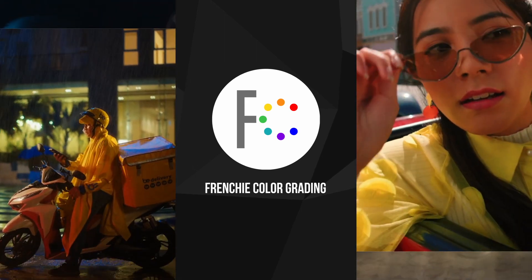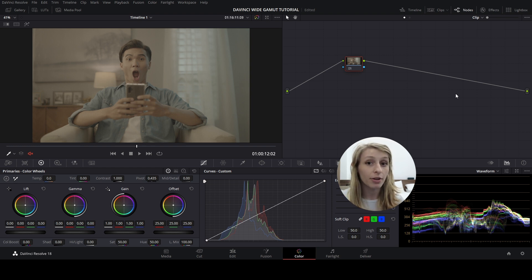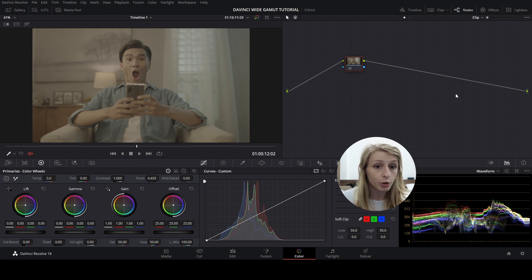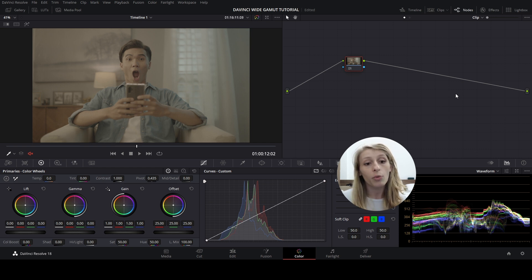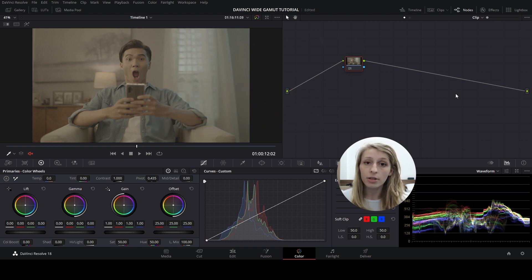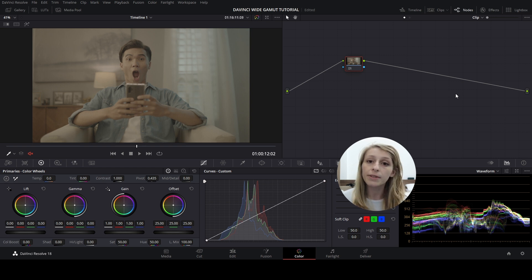It's very important to talk about this and show you how we do it. A lot of you asked me to show my workflow with DaVinci Wide Gamut, which I think is very interesting because it's a color space that permits you to do a lot of things. There are two ways to use DaVinci Wide Gamut: there's a project-level method and a CST node-level method. I'm going to show you both and the method I prefer, and we'll grade together a bit.